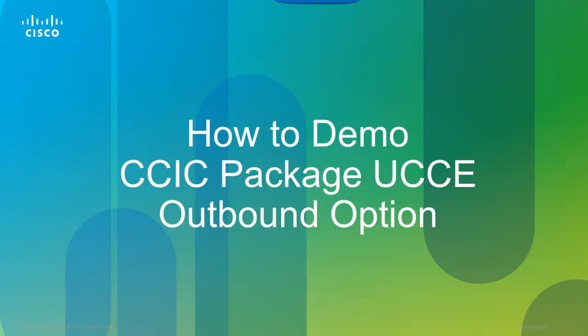The video you're about to watch will walk you through how to demo the outbound option on Package Contact Center Enterprise.